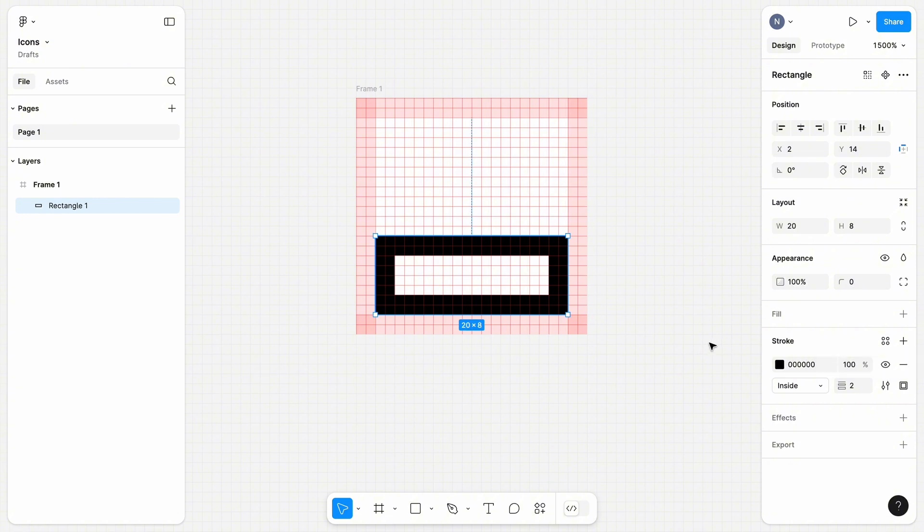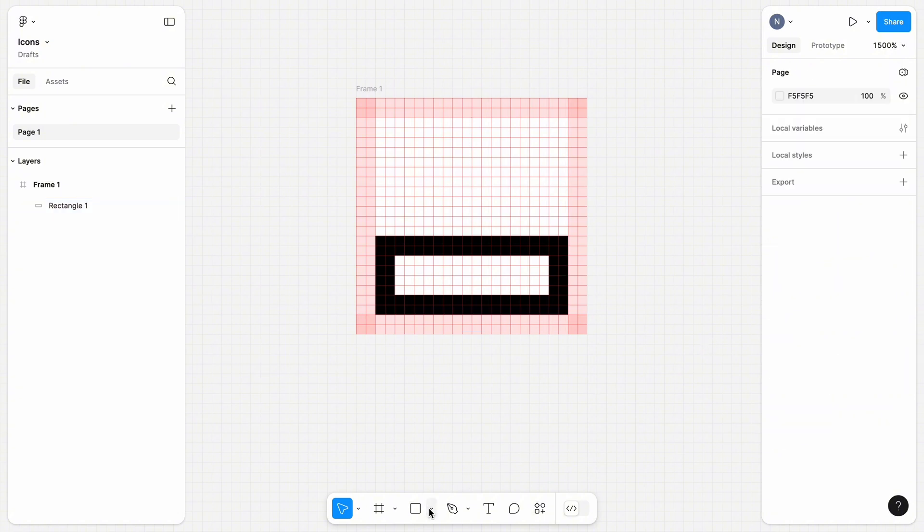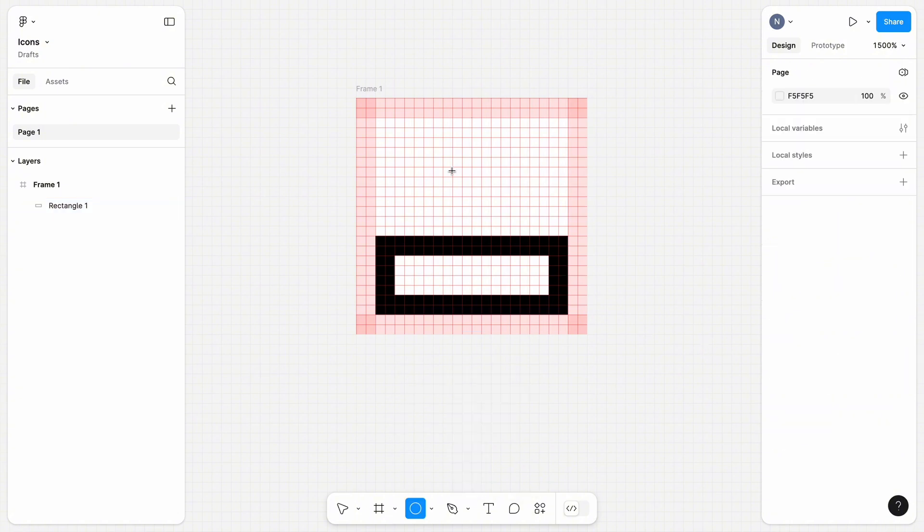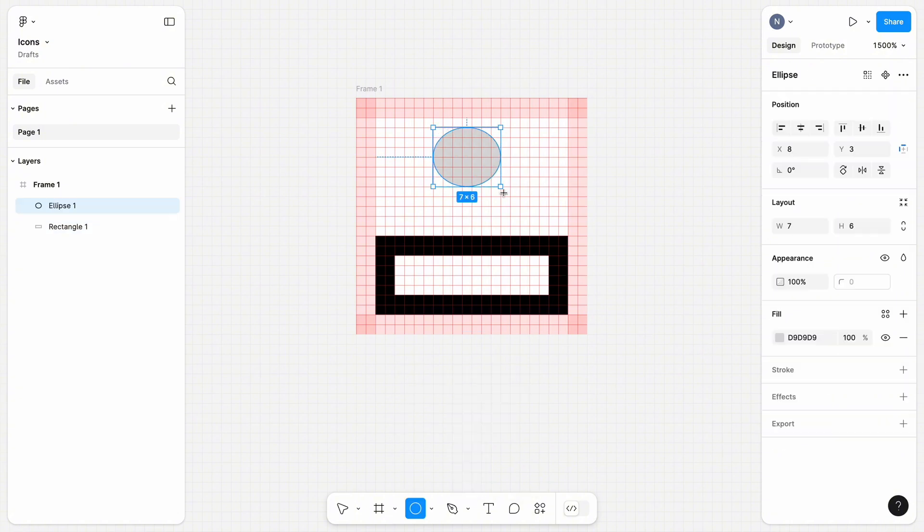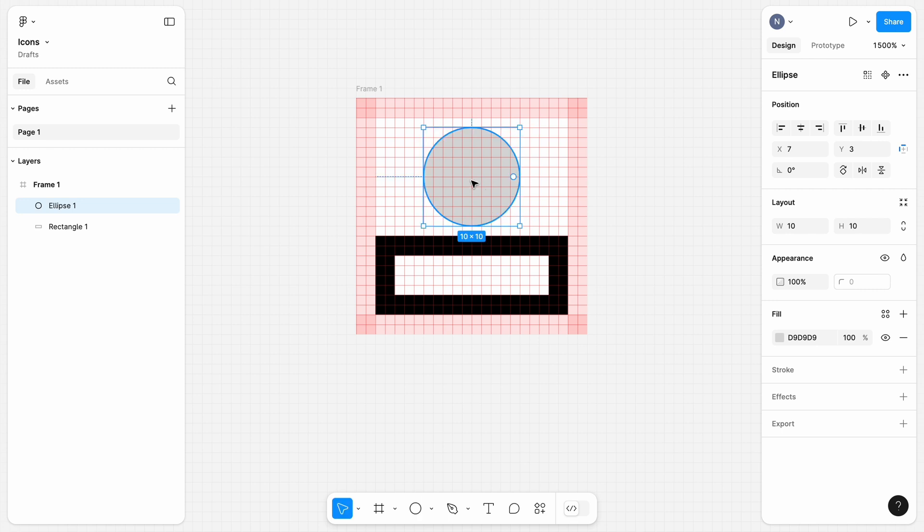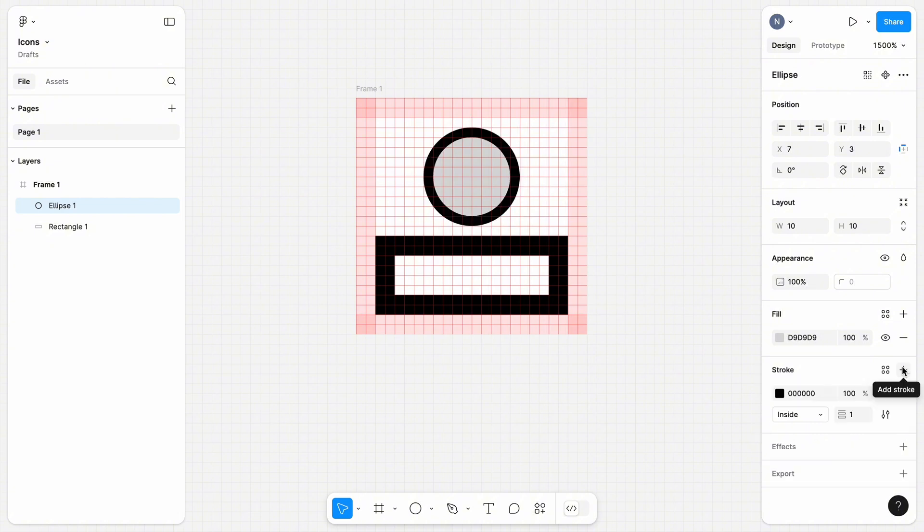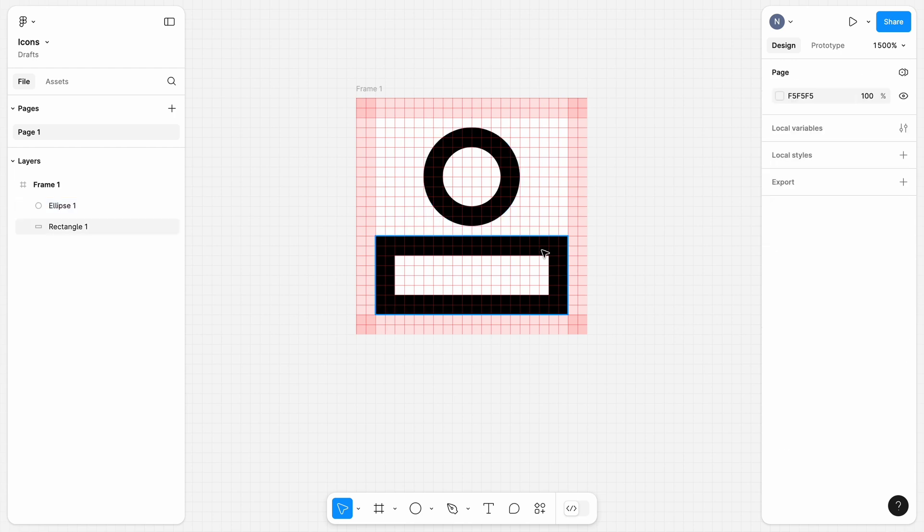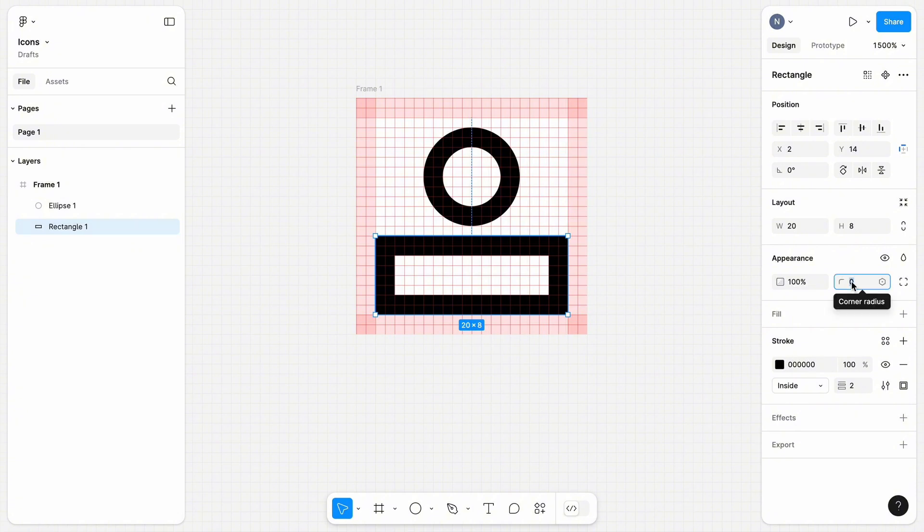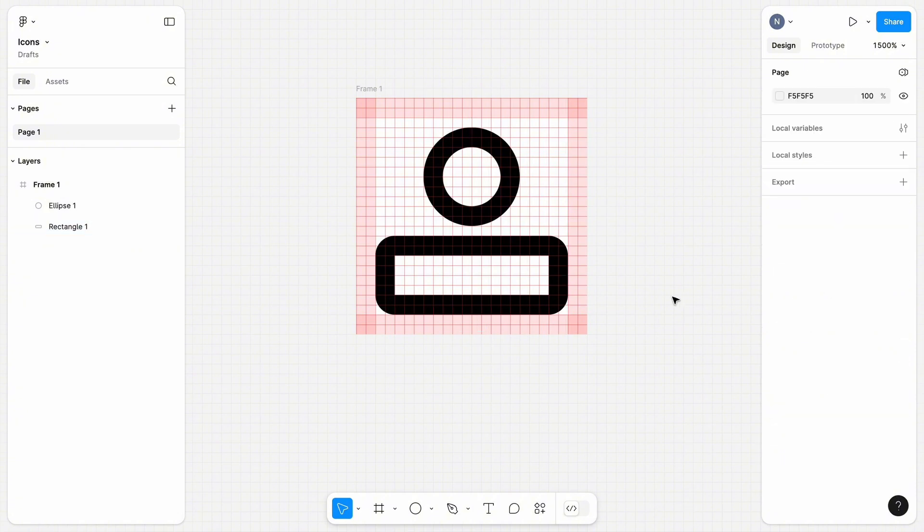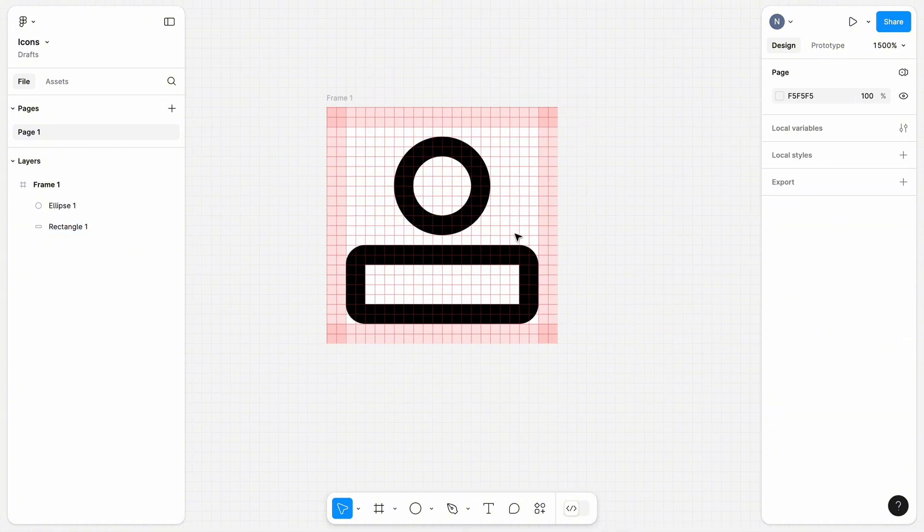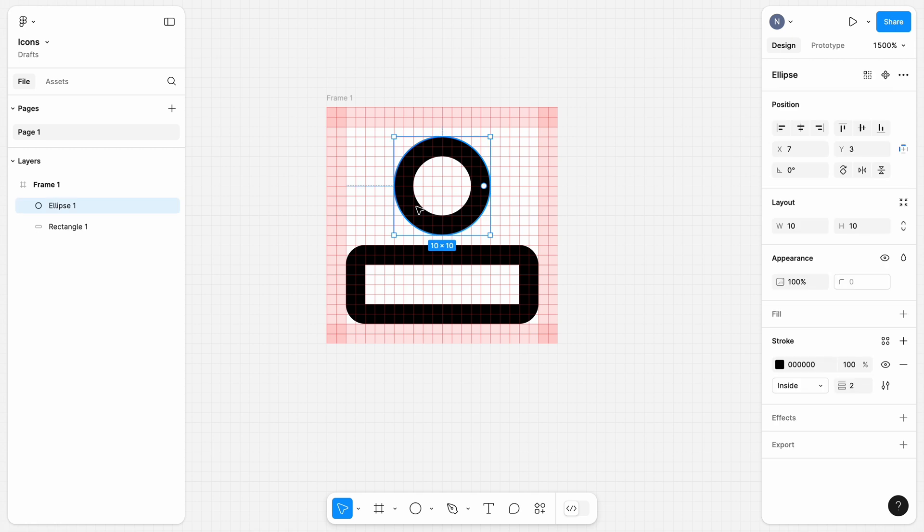Now, when we have a bottom part of our icon, we can use ellipse to draw the top part. Change the stroke width of the ellipse to 2 pixels. Let's also make the bottom part rounded to make the icon look more friendly. Select the rectangle, and in Appearance section, change the corner radius to 2 pixels. Great. We've just created our first icon.